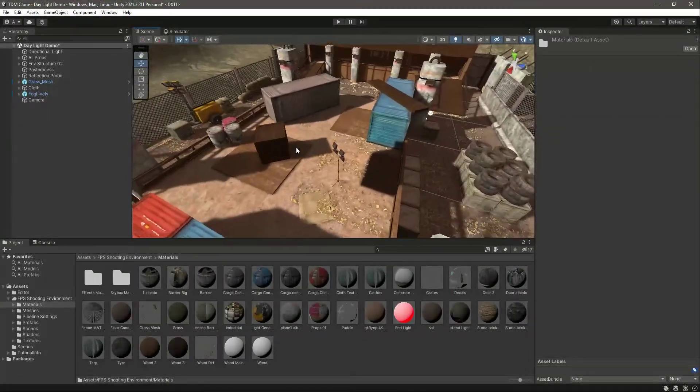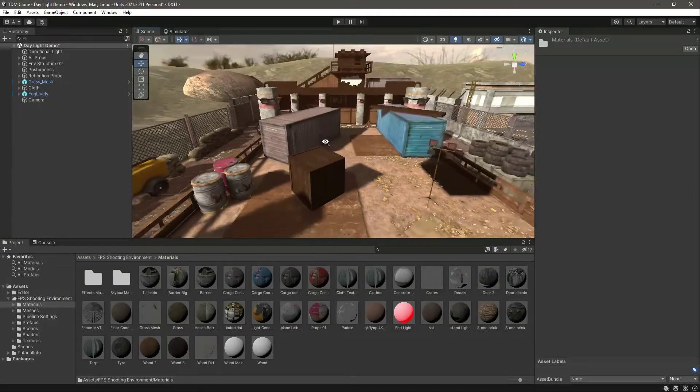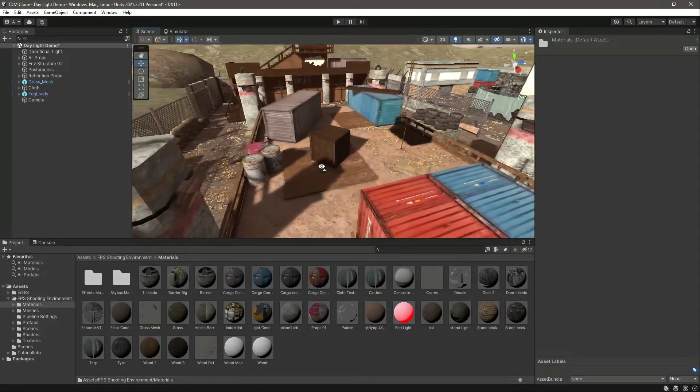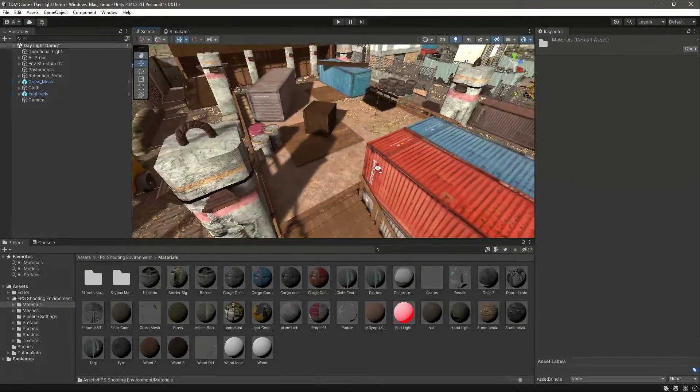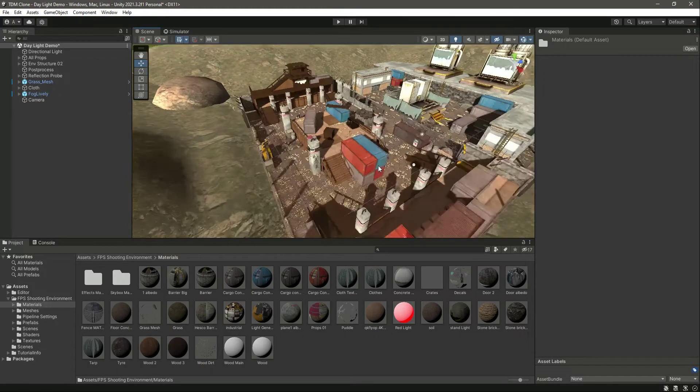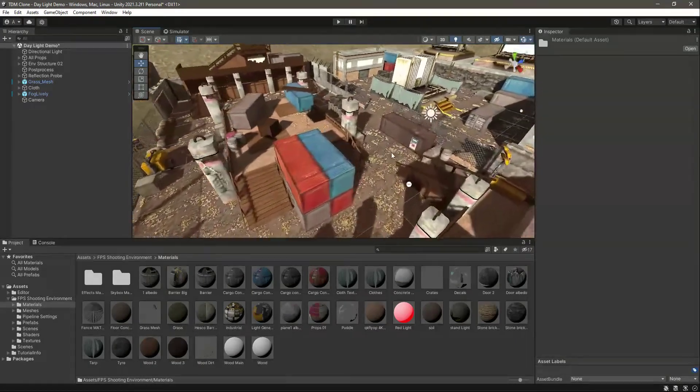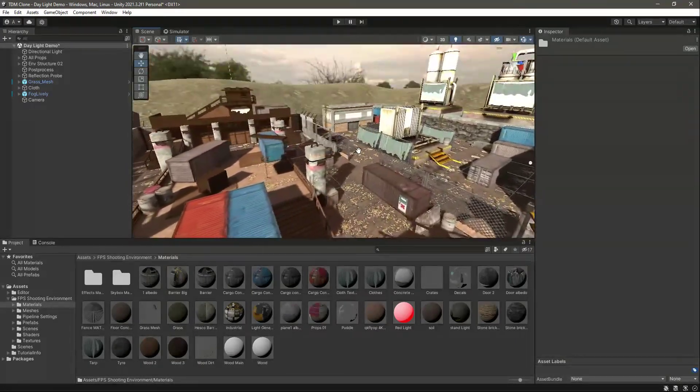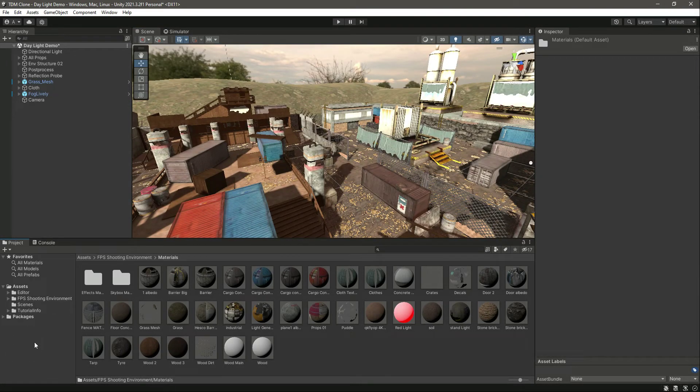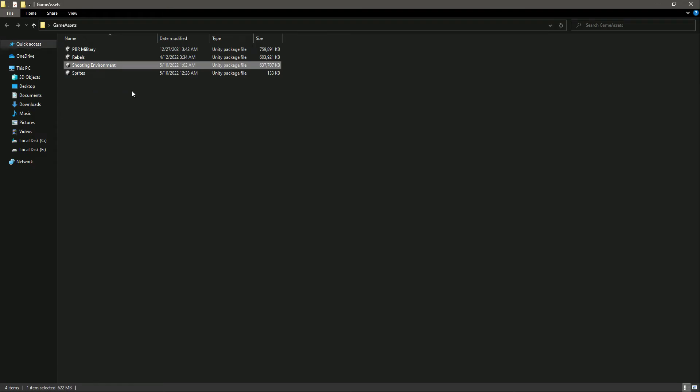You can change these materials on your own as well. So this will be our environment, basically as you saw in the introductory video. Now after the environment, let's go back to this folder.